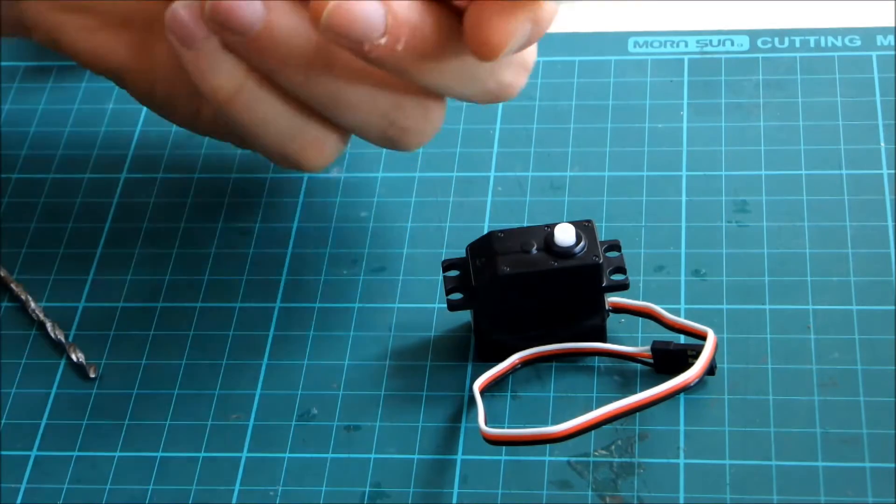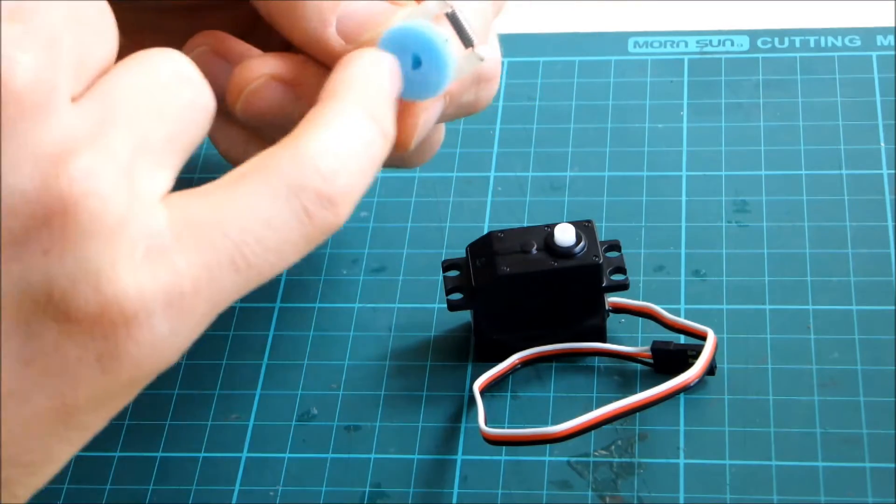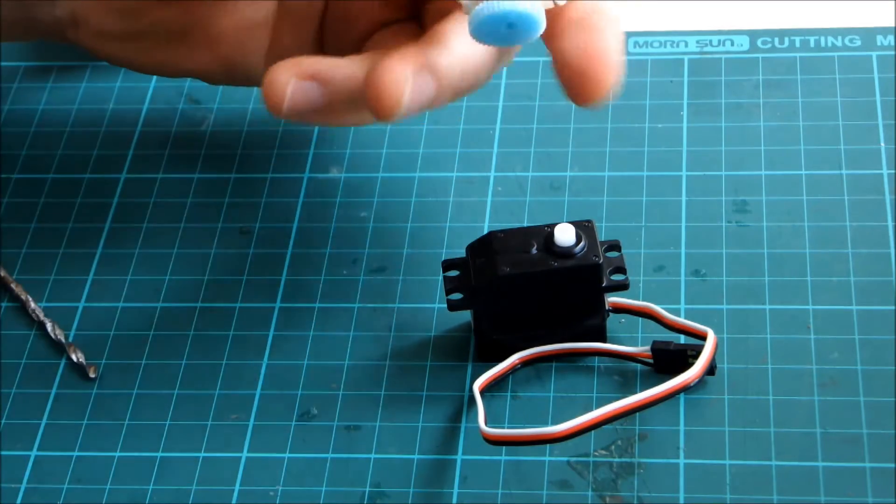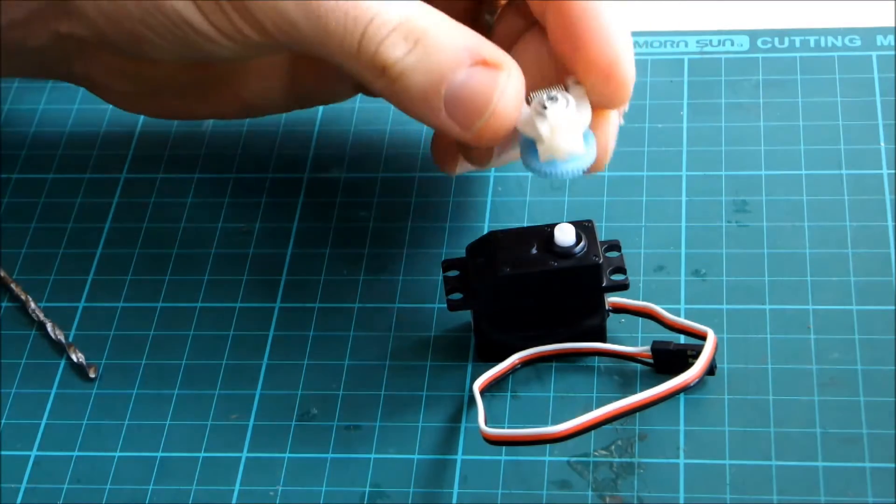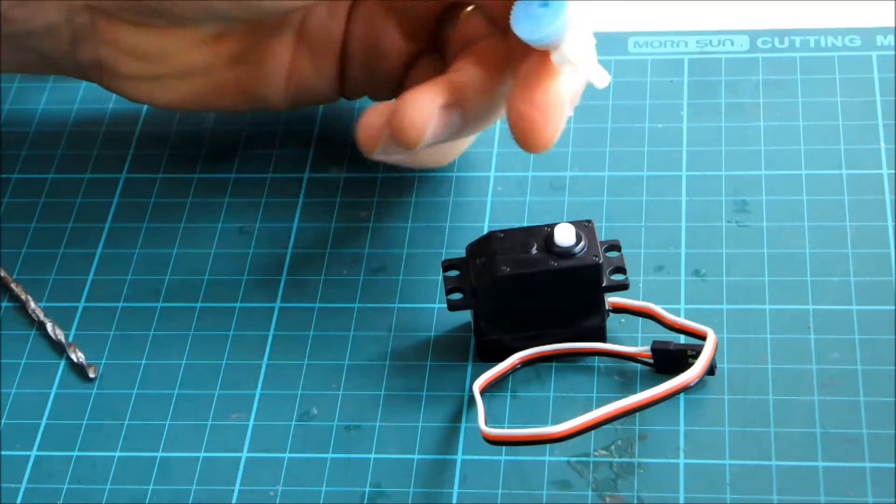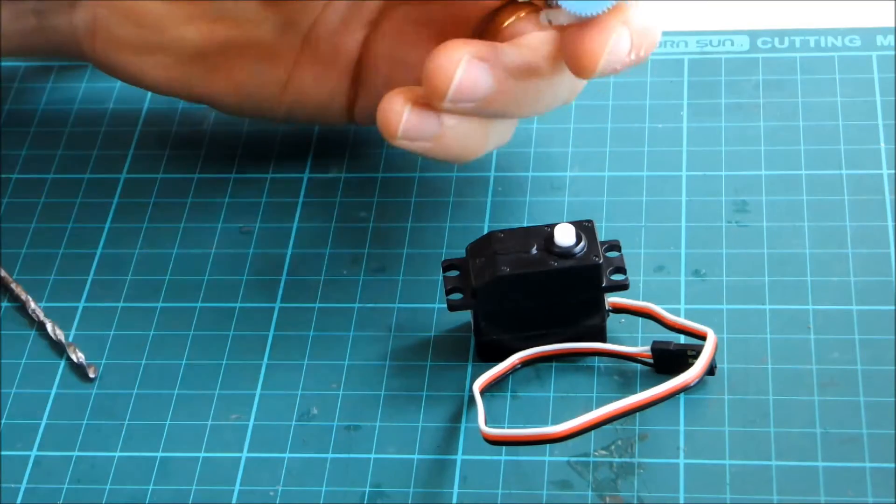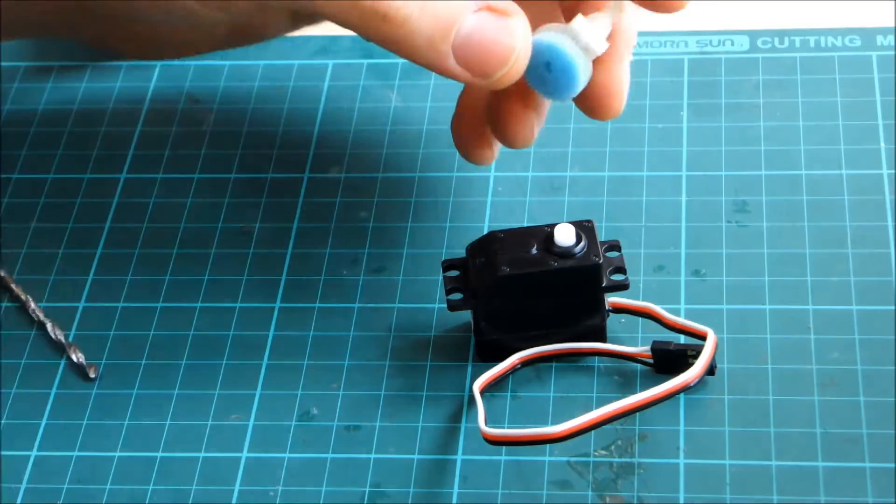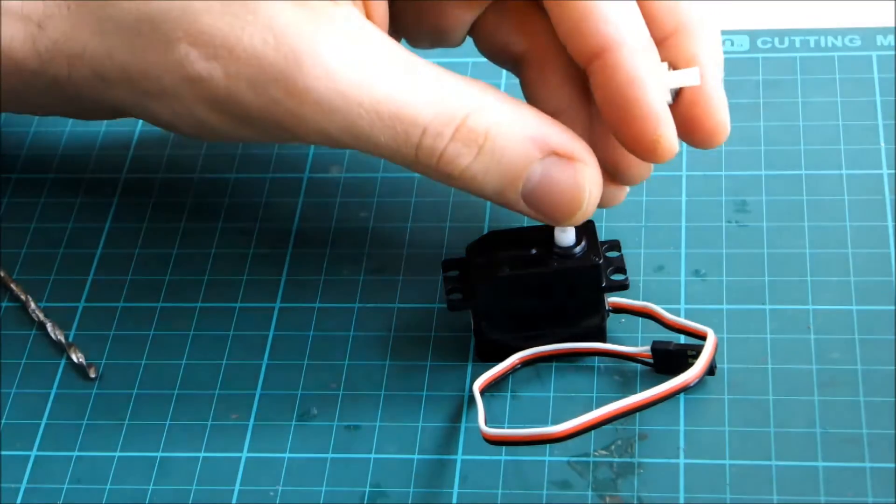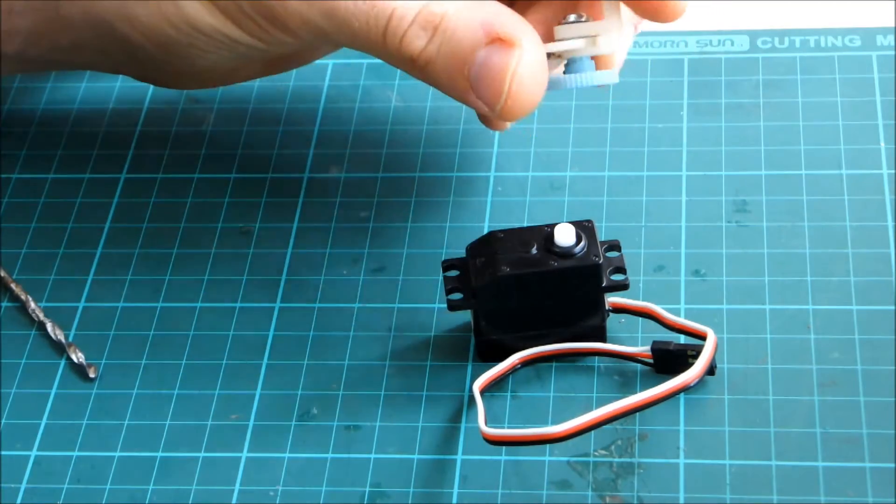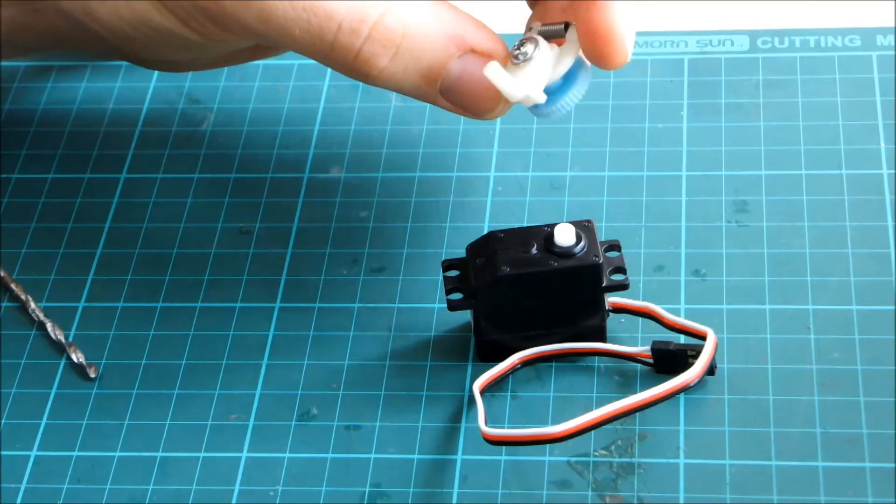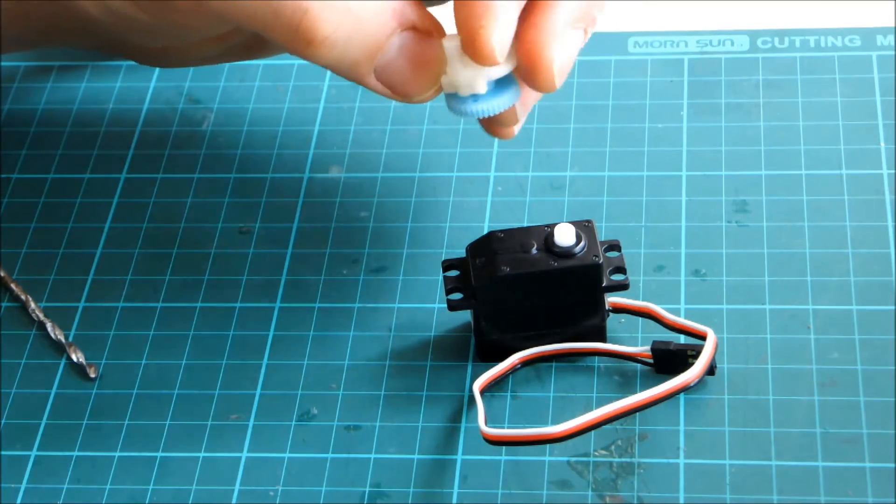All I'm going to do is drill out the rear of this and screw it on all the way. I'm going to drill it out a little bit smaller so it's a snug fit on those splines there.